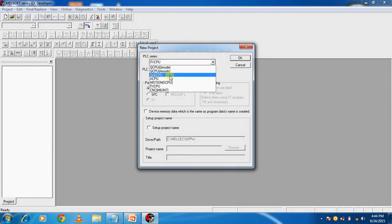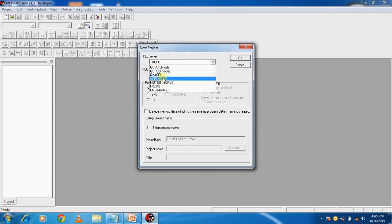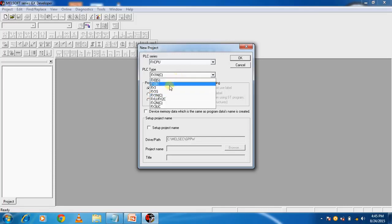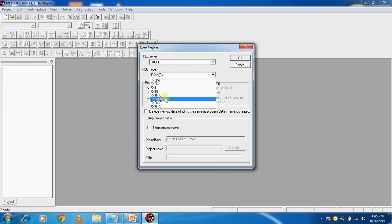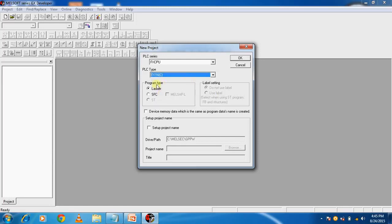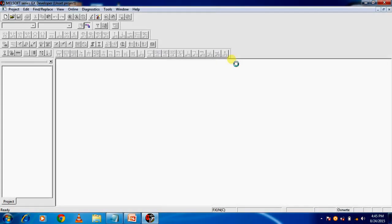Here select PLC series. As I told you, we have two types: Q series and FX series. Select FX CPU, then PLC type. Many PLC types are available, so select which hardware you have. Select FX1N. Program type is in ladder, then click OK.